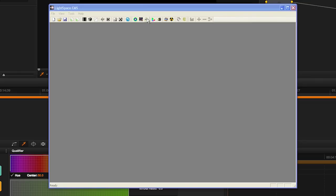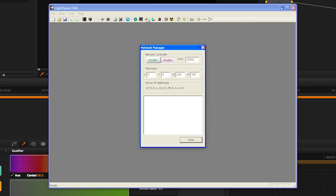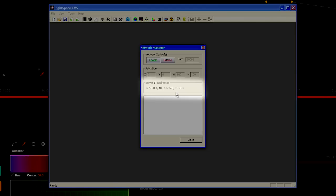Start LightSpace CMS and select the Network Manager icon. Click Enable and take note of the listed IP address.